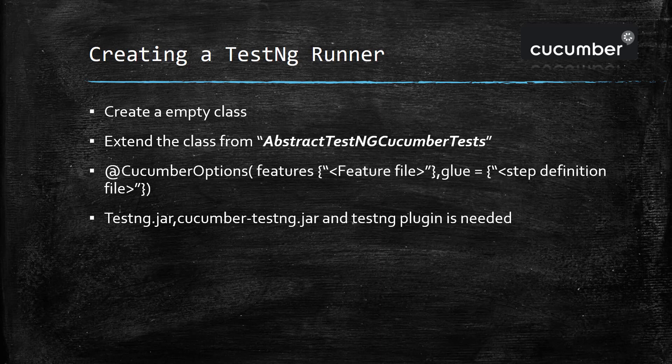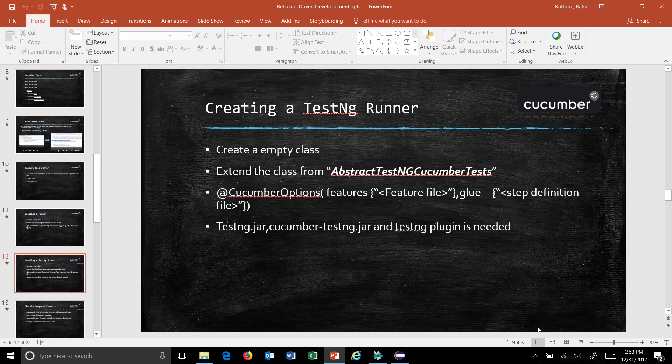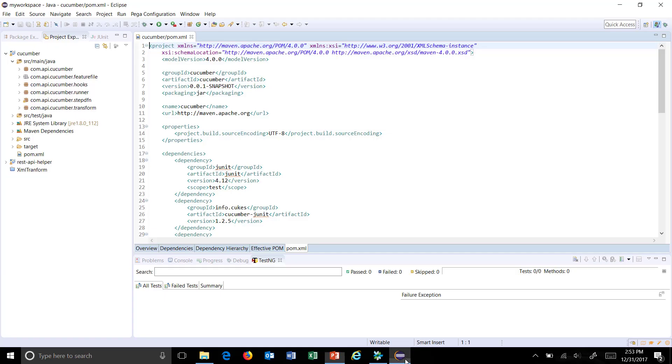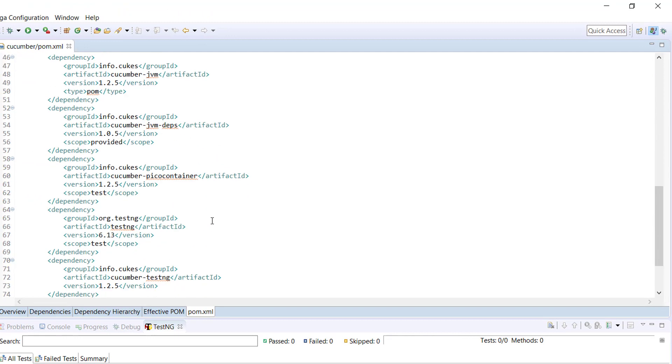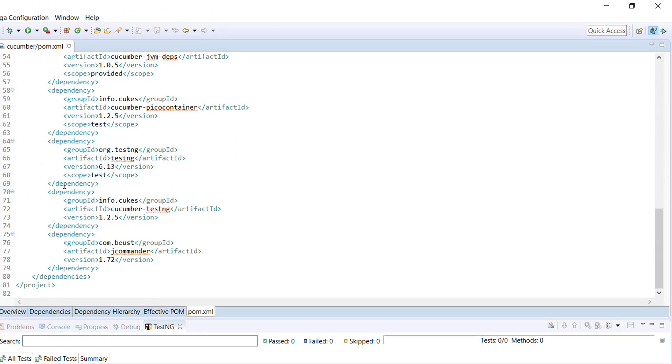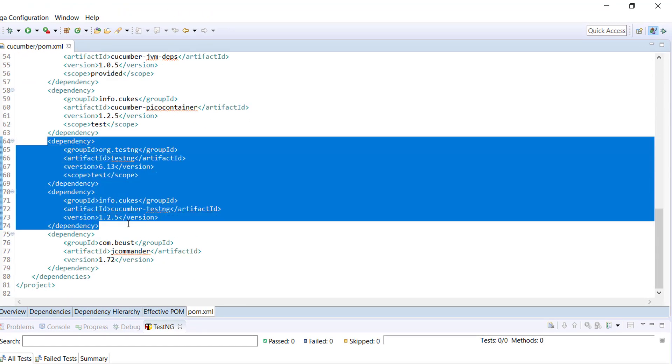So in our project in the pom.xml I have already specified the TestNG jar as well as the cucumber-testng jar.